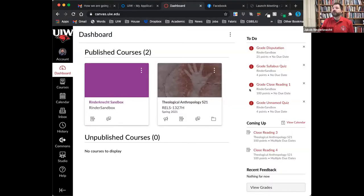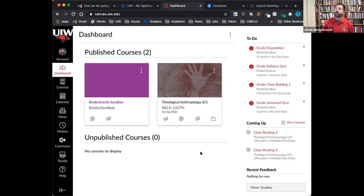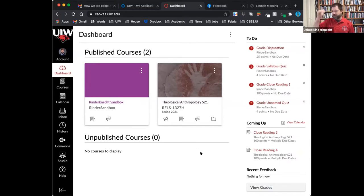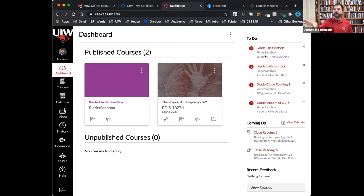This is what you get on your dashboard when you log into Canvas. Your courses are up at the top, and anything you're working on is here. Depending on your screen setup, you'll have a to-do block. This to-do block is really handy because anytime a student submits something, it will pop up in your to-dos and take you straight to the SpeedGrader for that assignment.